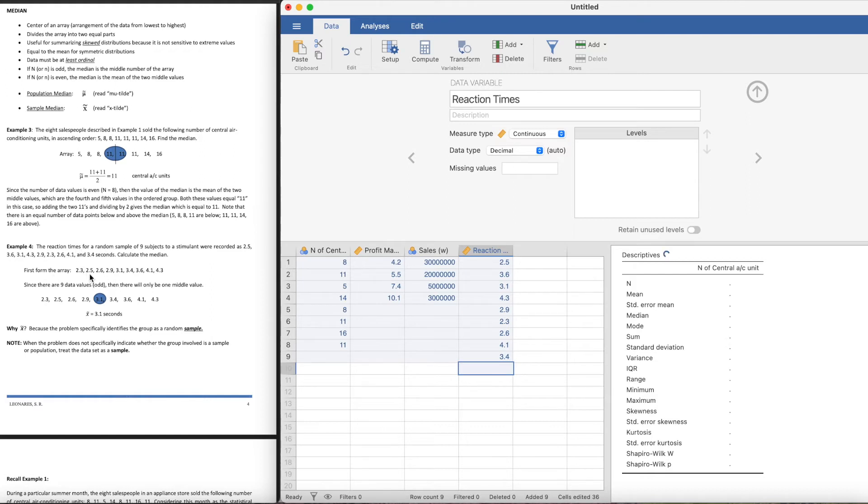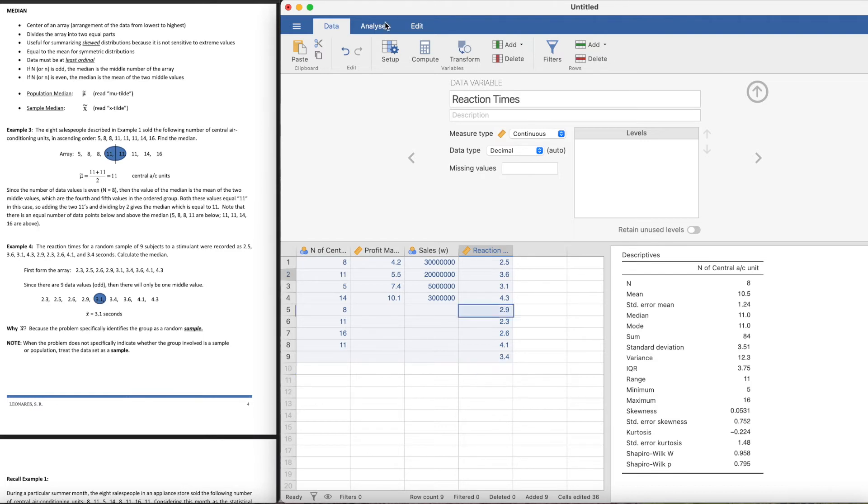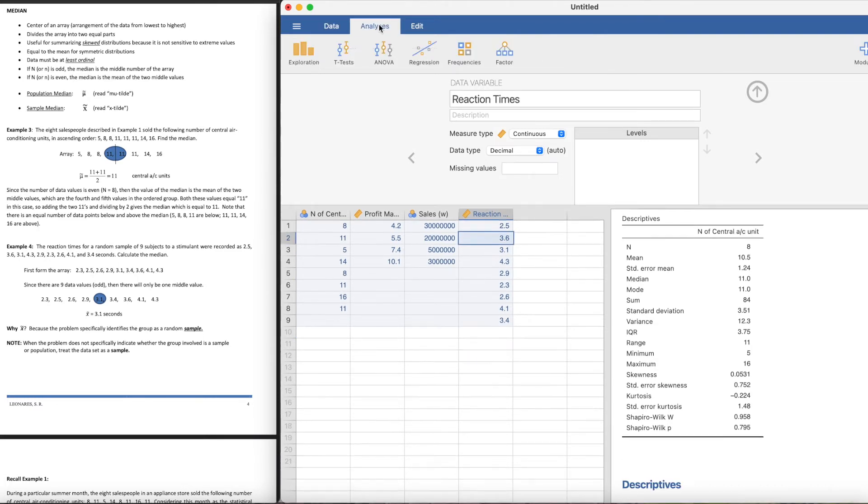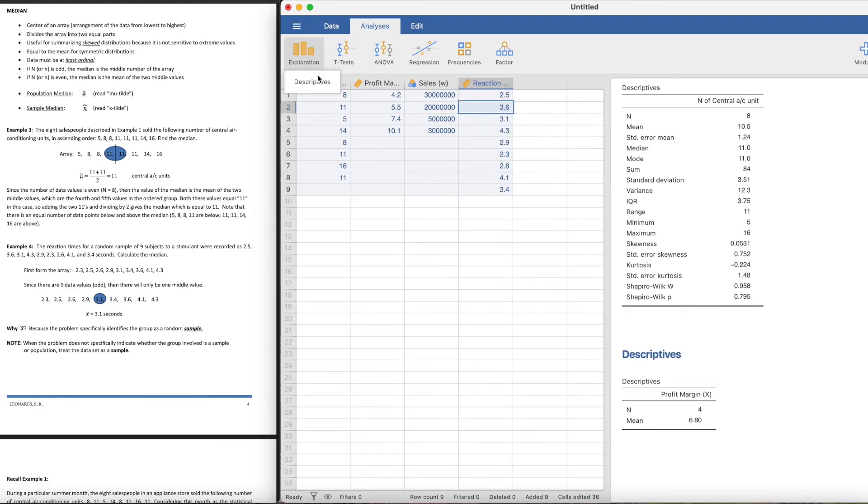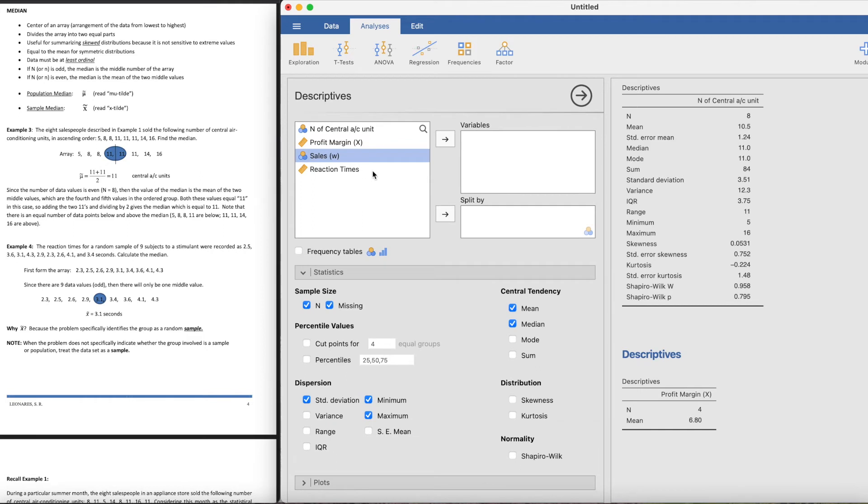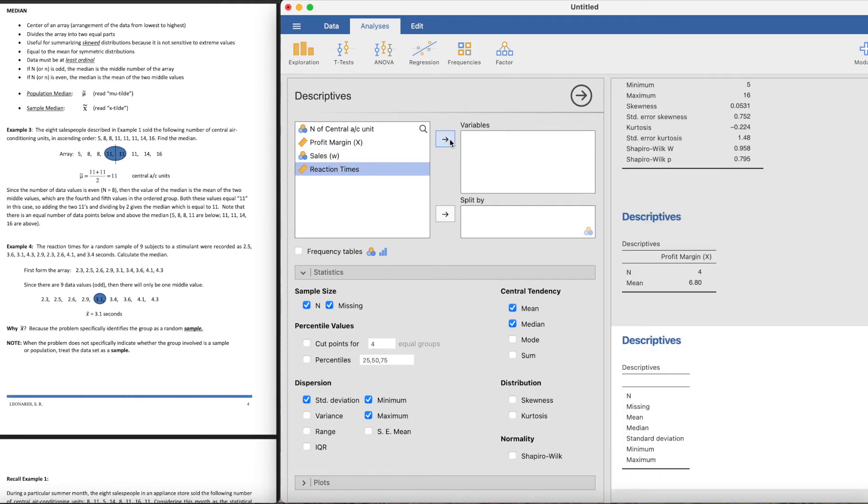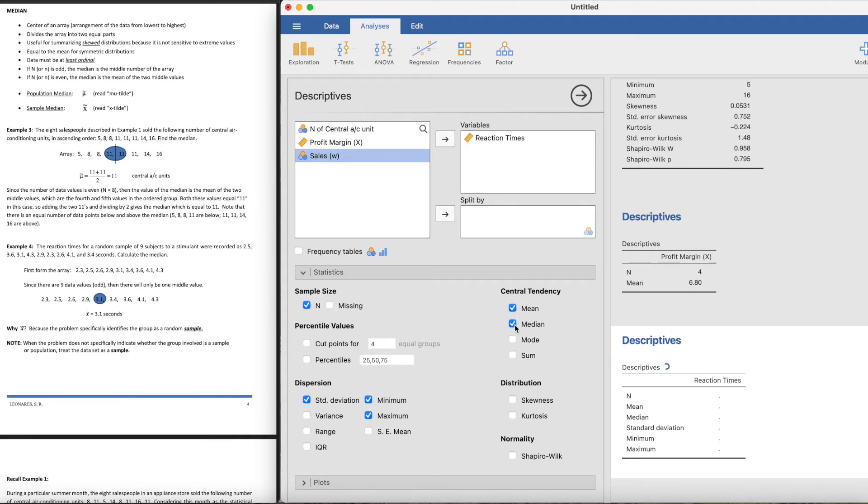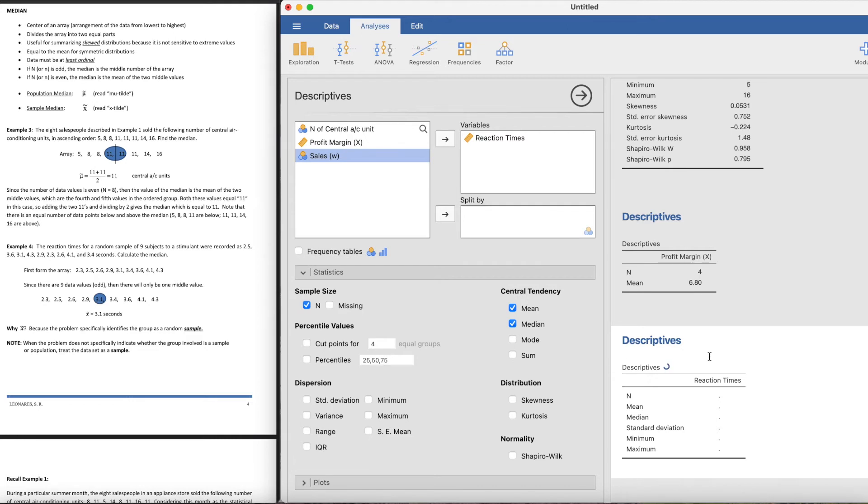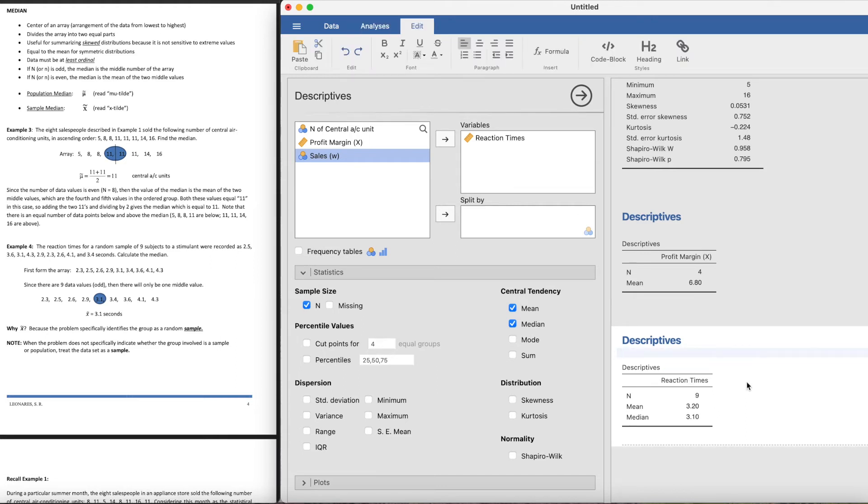If you're going to get the median manually, you need to put it in an array and then take the middlemost value, which we don't need to do in Jamovi. What you need to do is go to analysis tab, put the exploration, click on the descriptives. We would want to get the descriptive stat of the reaction time. Click that, put it in variables, and then we want the median. We can see that the mean is 3.2 and the median is 3.1, which is the correct answer.